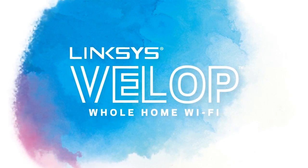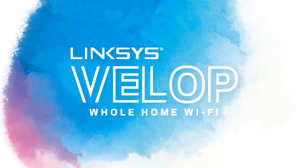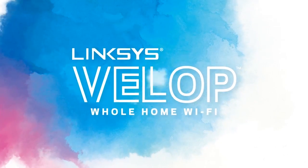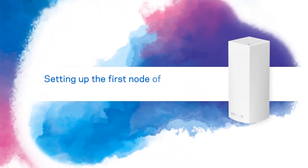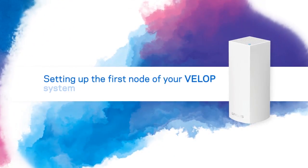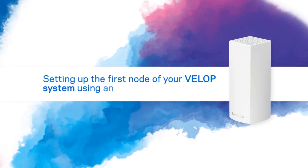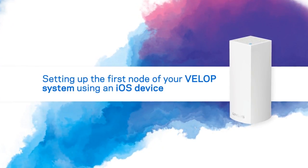Linksys VELOP Whole Home Wi-Fi. Setting up the first node of your VELOP system using an iOS device.